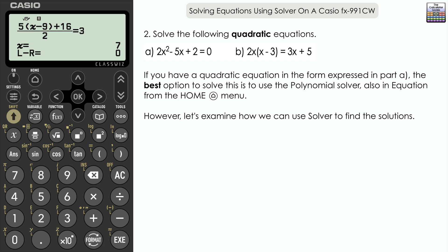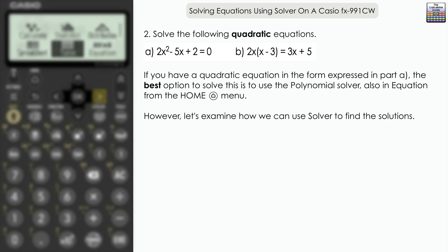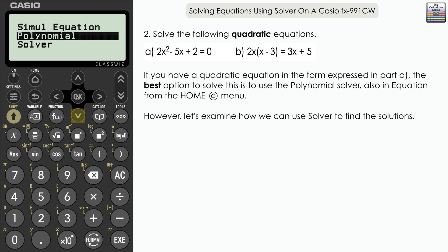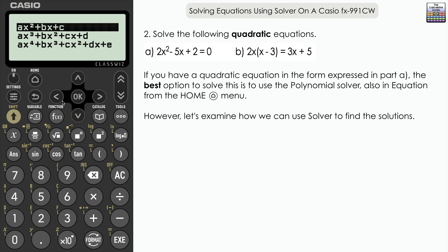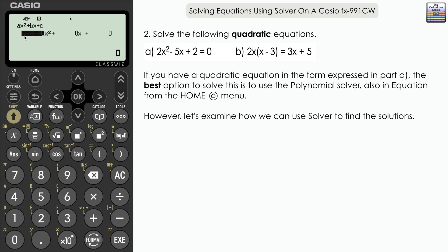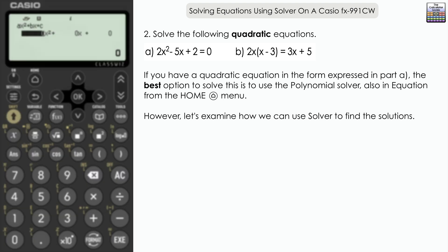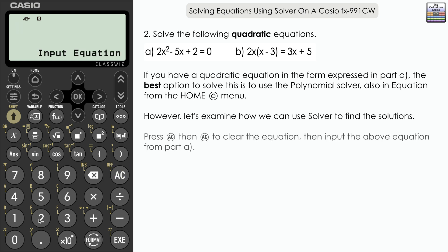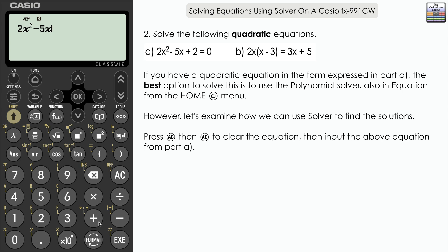The third example is a quadratic equation: 2x² − 5x + 2 = 0. I'm going to find the solutions using the solver rather than the polynomial solver, which I would typically recommend for quadratics in this standard format — it's easier to just input the coefficients there. But I'll show you how to use the regular solver for this. Input the equation 2x² − 5x + 2 = 0 and press Execute.